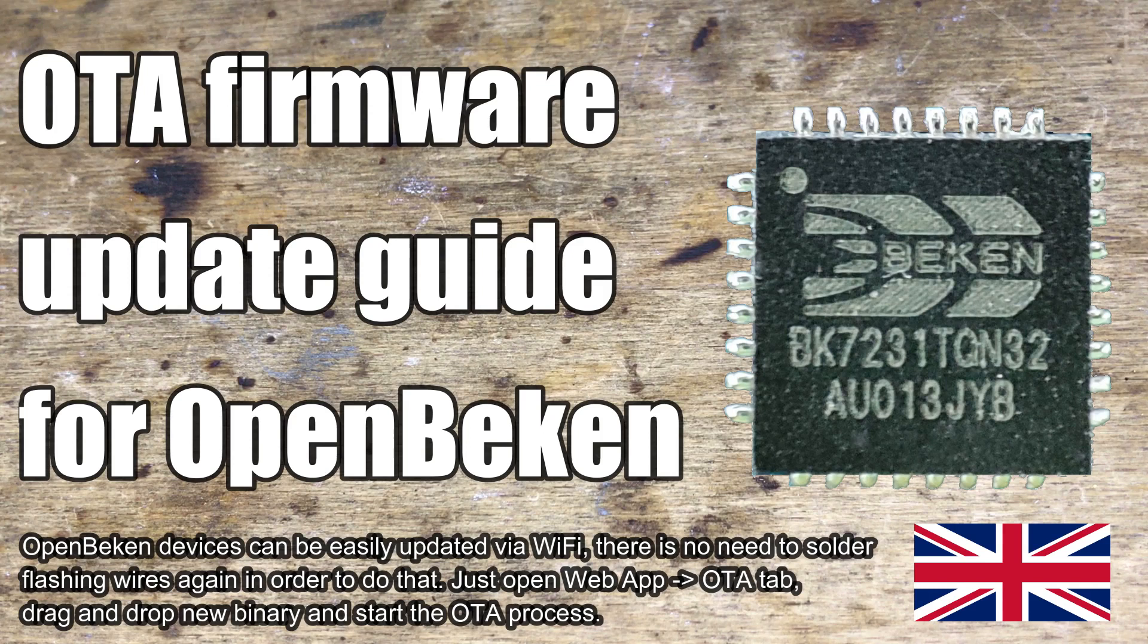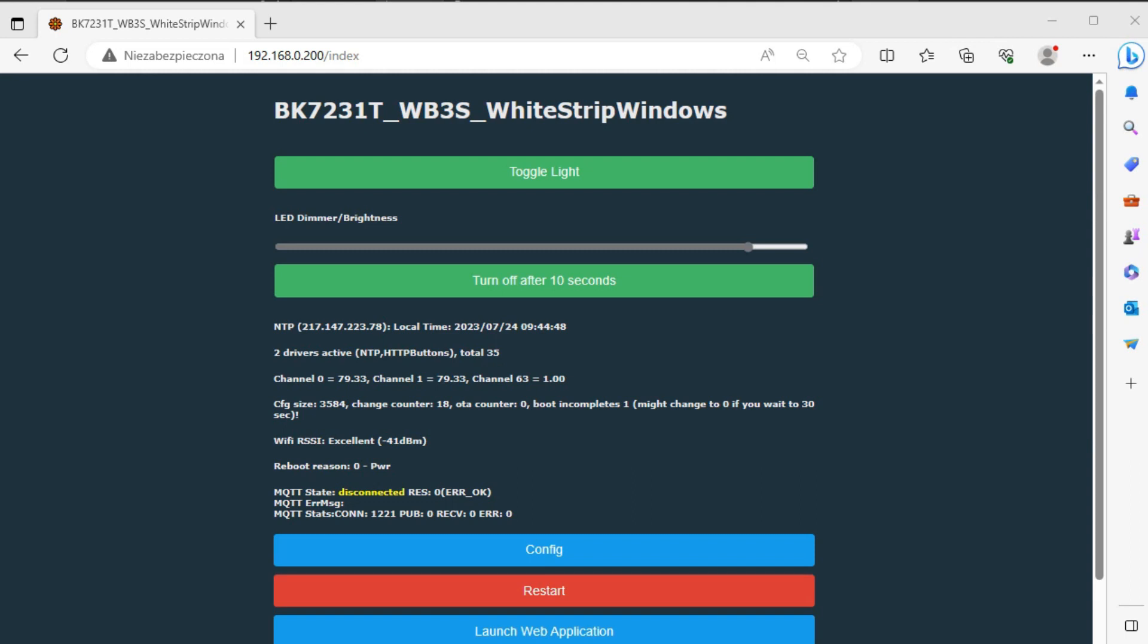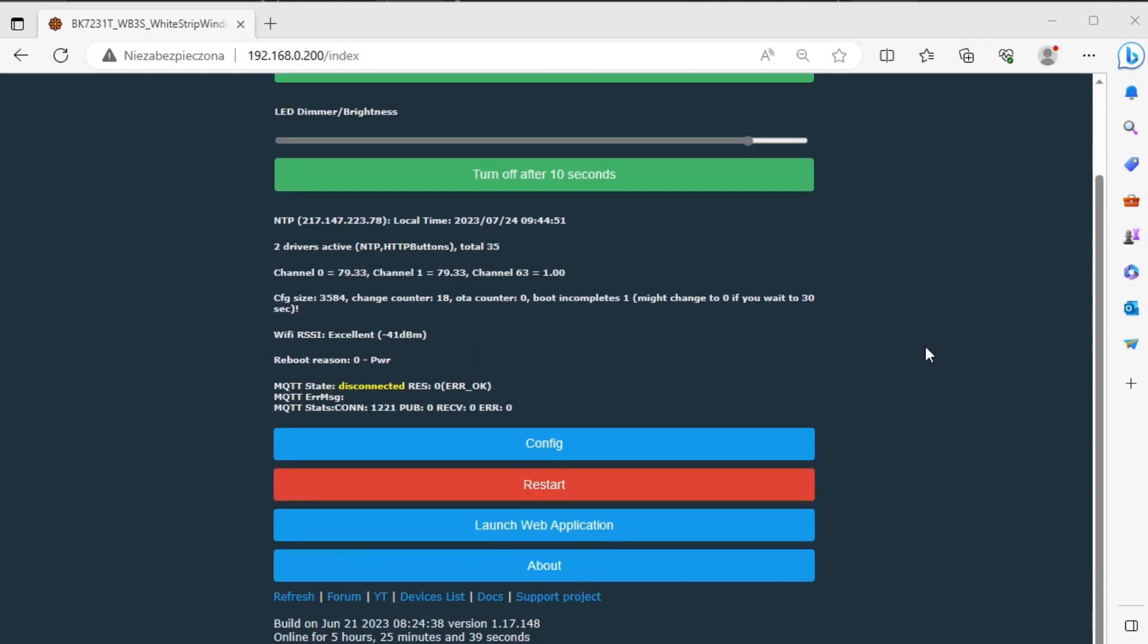Here I will show you how to update your OpenBeacon device to the latest version. OpenBeacon can be easily updated via Wi-Fi, you don't need to solder wires for that. Such a process is called OTA which means over the air.